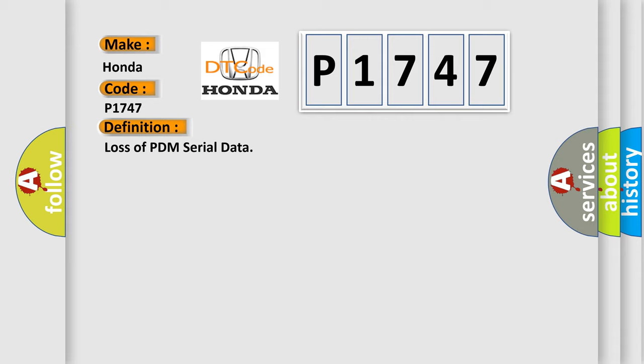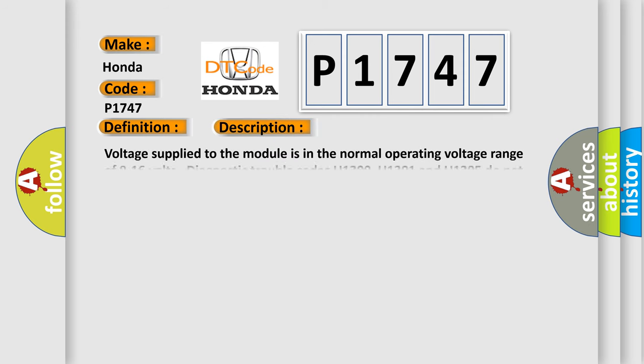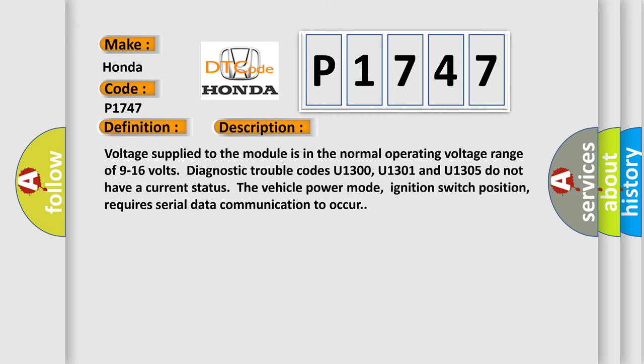And now this is a short description of this DTC code. Voltage supplied to the module is in the normal operating voltage range of 9 to 16 volts. Diagnostic trouble codes U1300, U1301, and U1305 do not have a current status. The vehicle power mode, ignition switch position, requires serial data communication to occur.